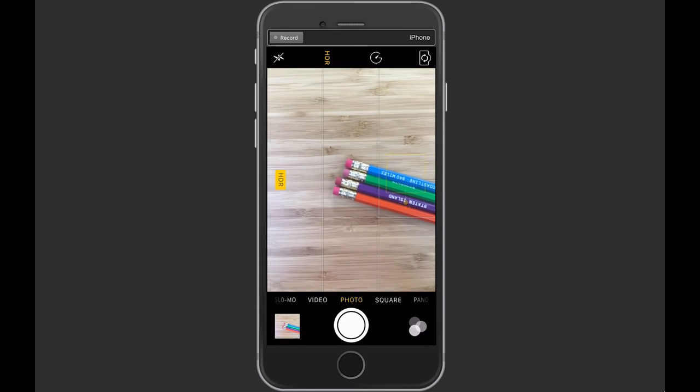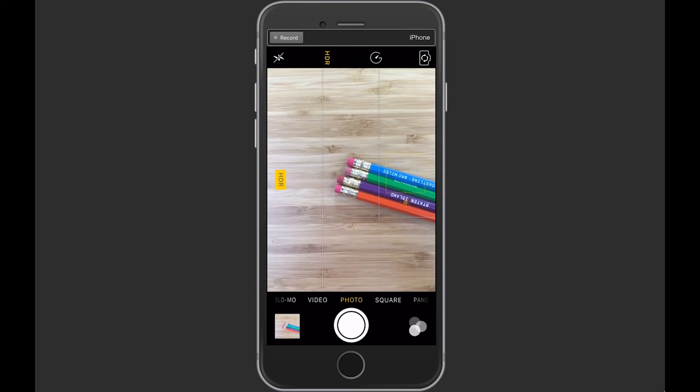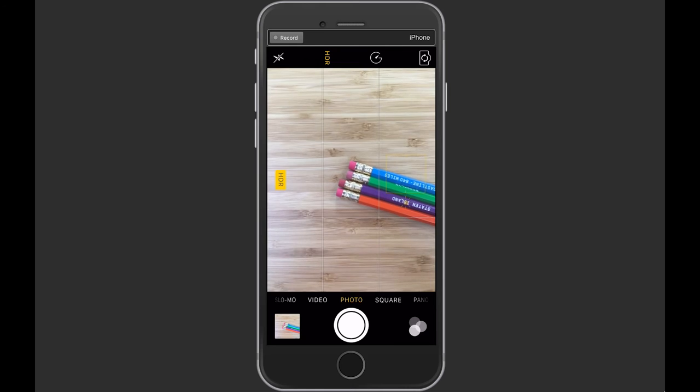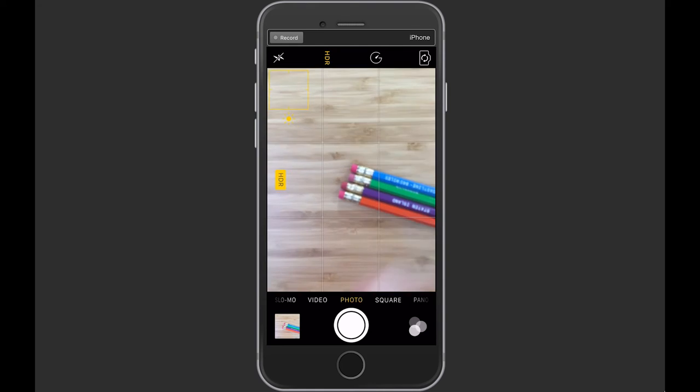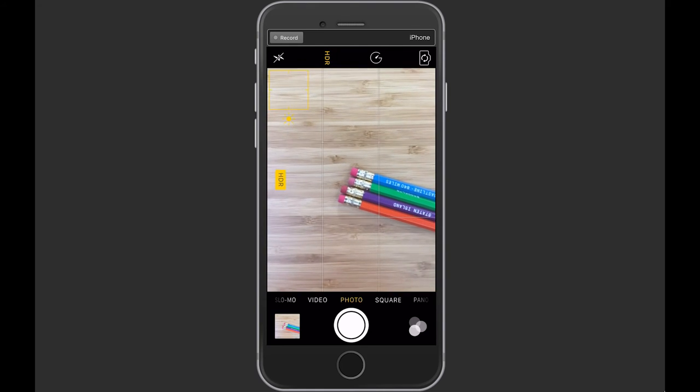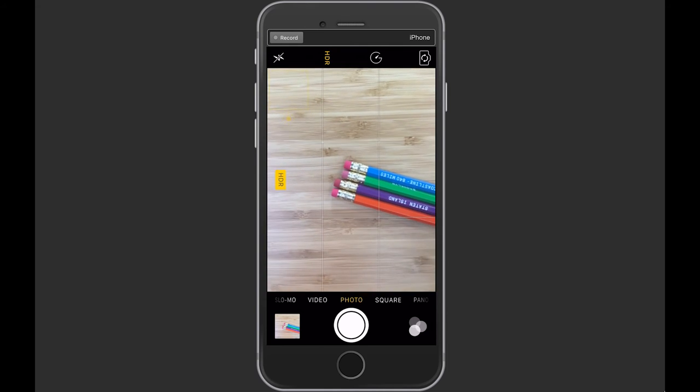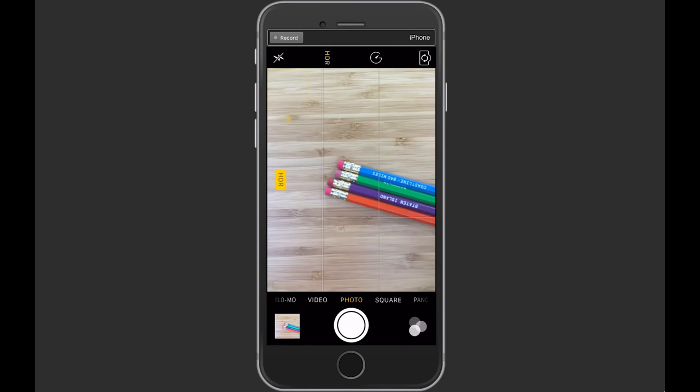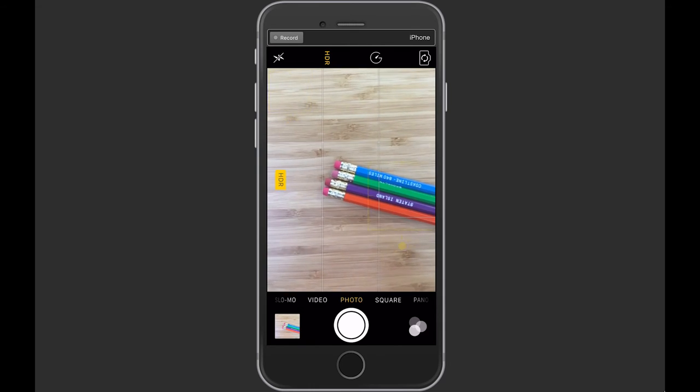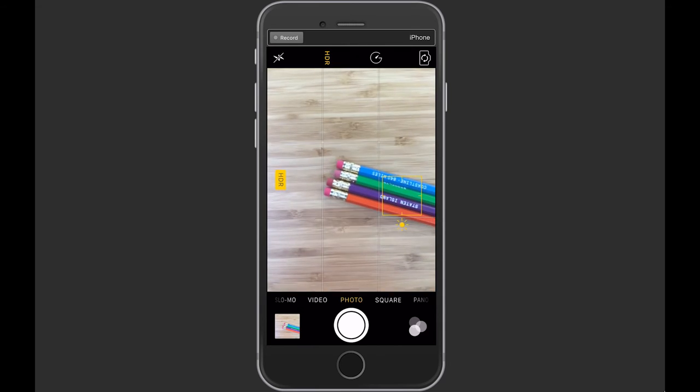So if I were to click on the outside on the top left part of the screen, it's going to focus on the top left rather than the pencils. If I really want to focus on the color in the pencils, I'm going to click on that part of the screen.